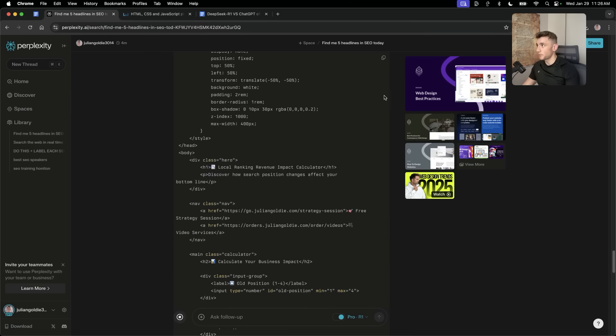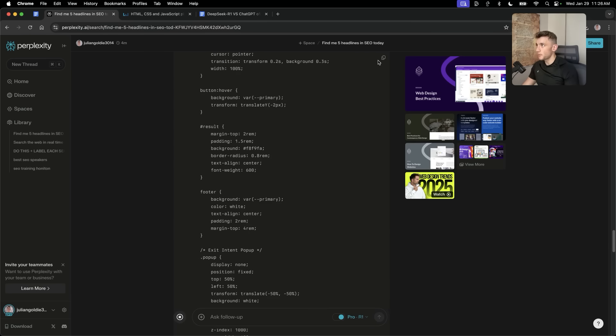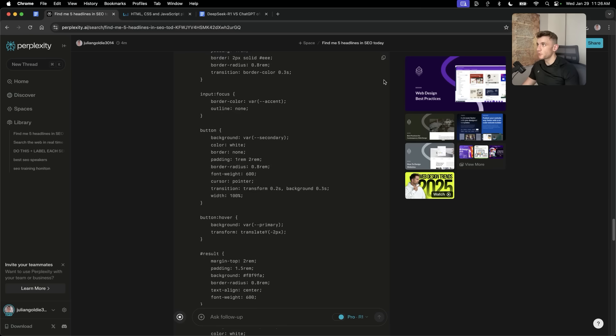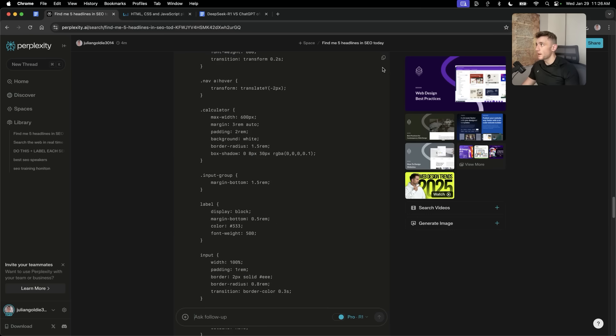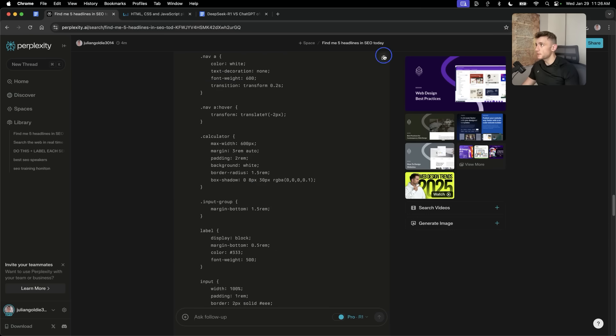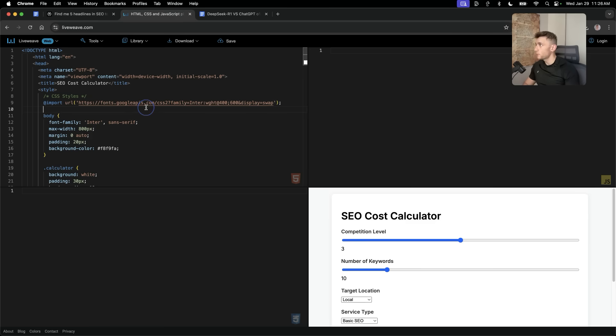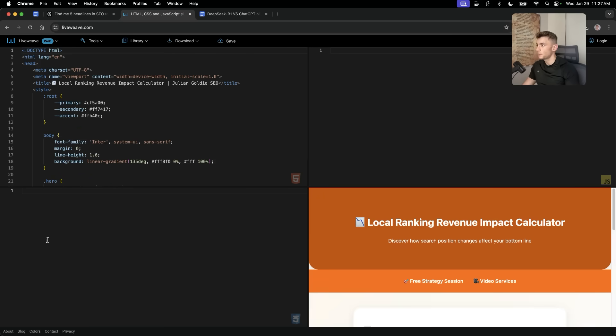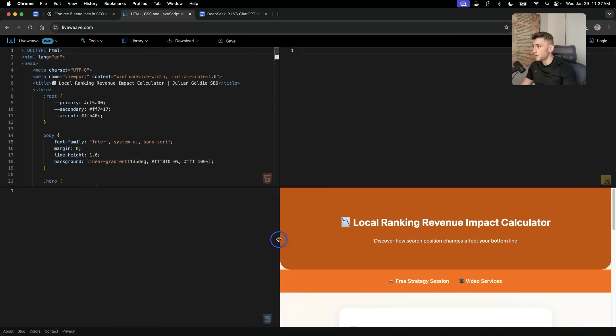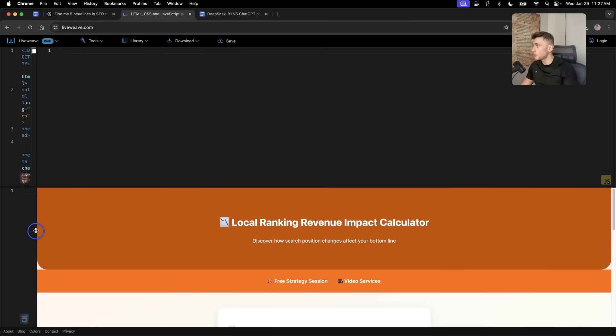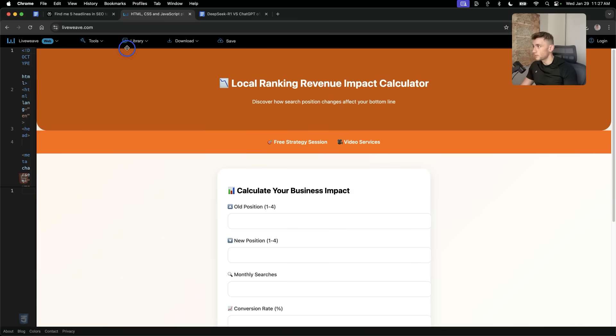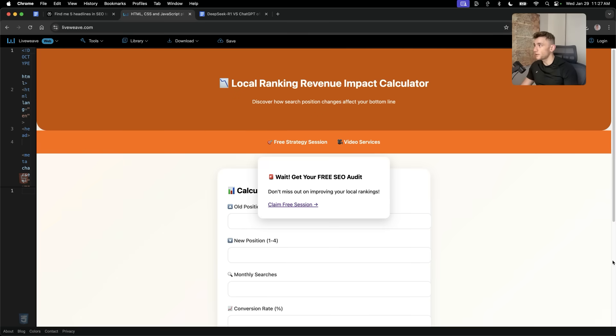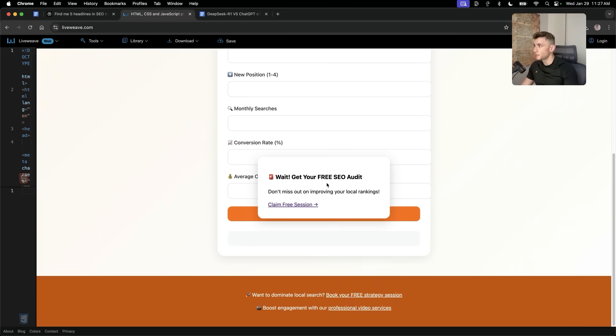When people land on the page, they'll get a pop-up to book in a call with us. And if we take the HTML, so we'll just copy over there. Then we're going to grab that. We'll plug it into this live preview tool. And boom, look at that. The webpage is ready to go. It's looking good. And we didn't have to do anything, right? So, you can see how easy this is, how it works.